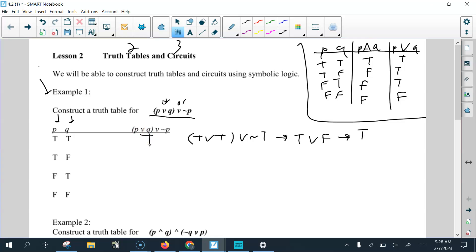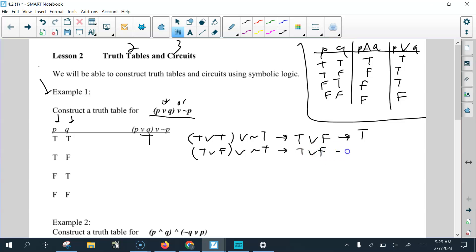For the second row, P or Q gives us true or false, or not P — P is still true, so not true is false. True or false is true, and true or false again leads to true. For the third row, P is false and Q is true, so false or true, or not P — not false is true. False or true becomes true, and true or true is true again.